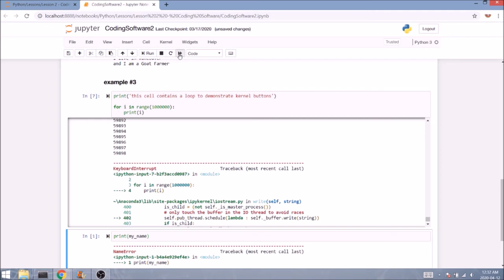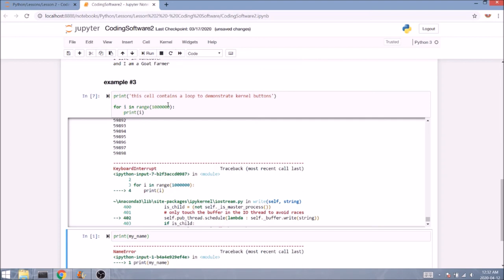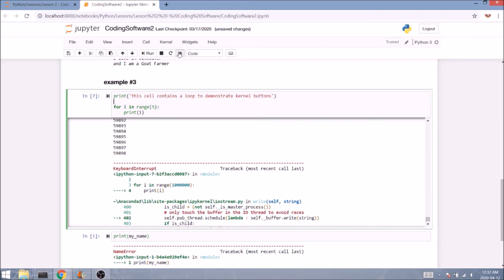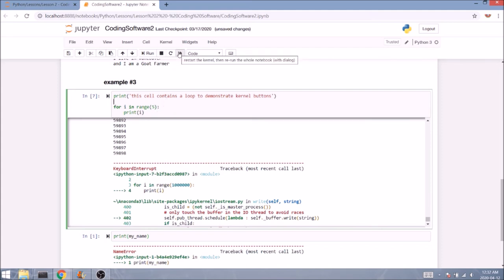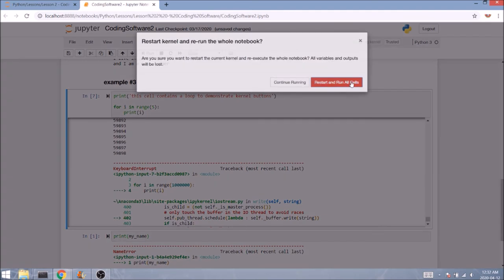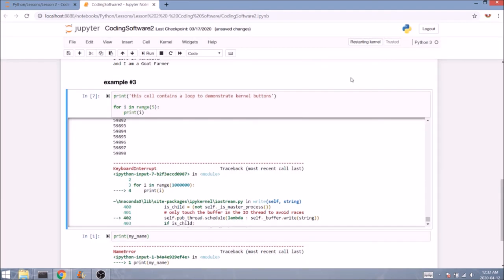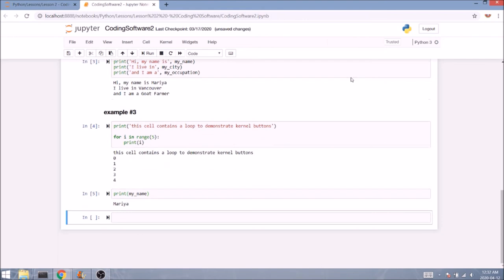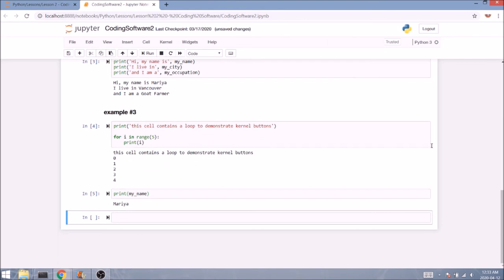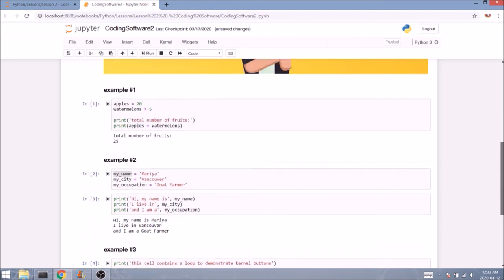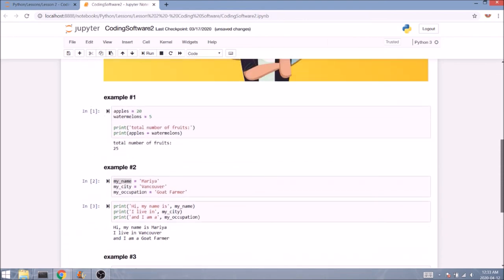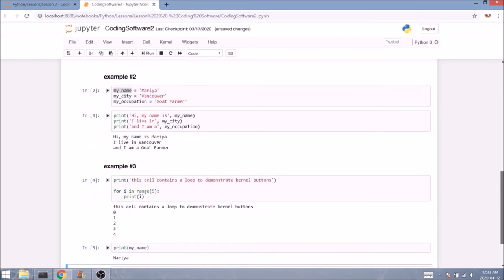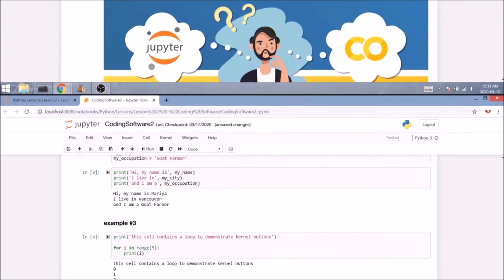Lucky for us, Jupyter actually has a button especially for that. This would be the restart kernel and rerun all cells button. And it will make your life so much easier in these cases. I'm just going to make my loop a little bit shorter so it doesn't take me a lifetime to run. Let's click it. We'll confirm once again. And as you can see, as a result, all the cells in this notebook were processed one by one in a sequence.